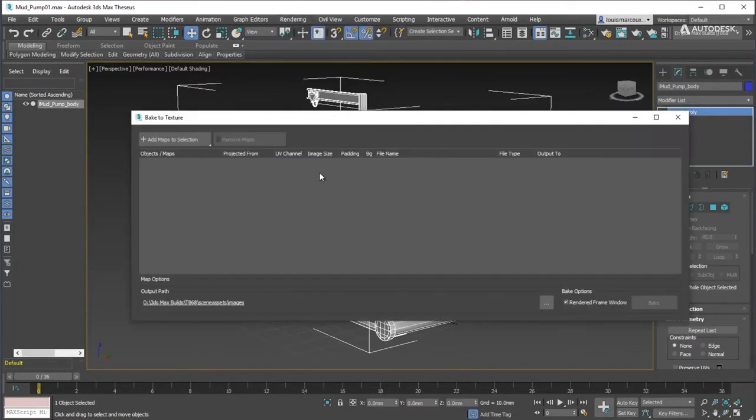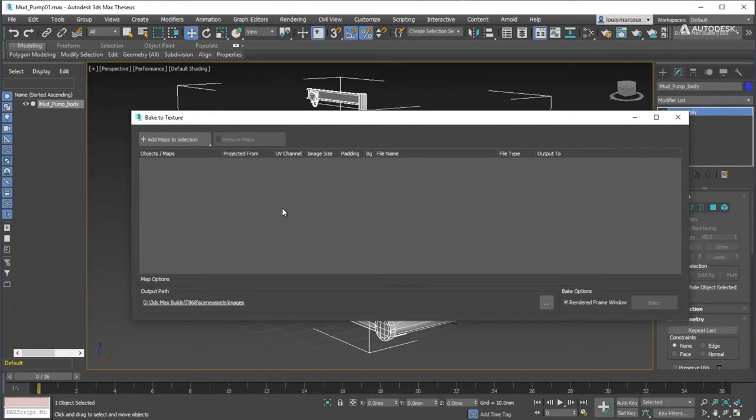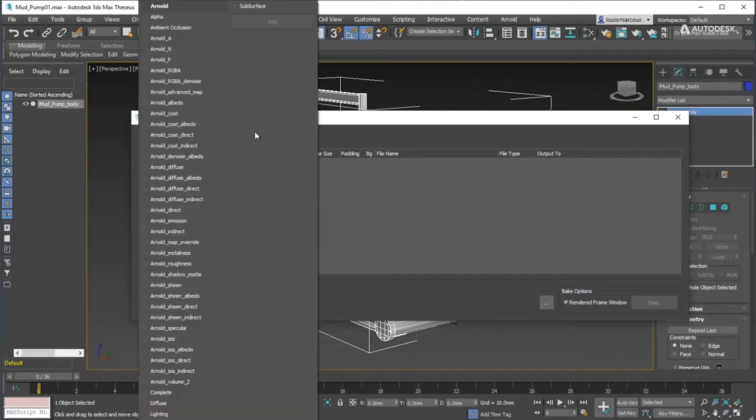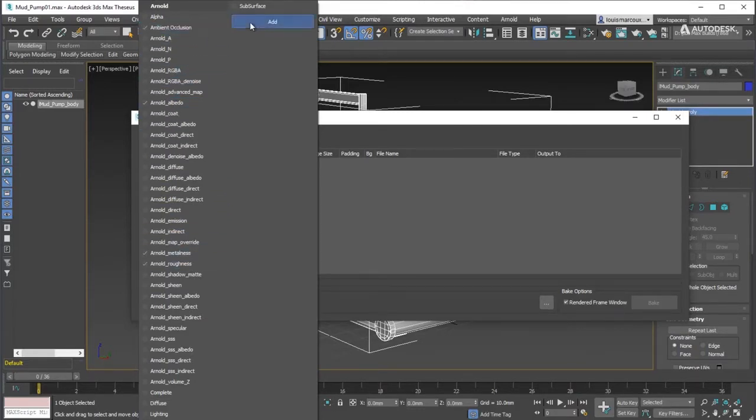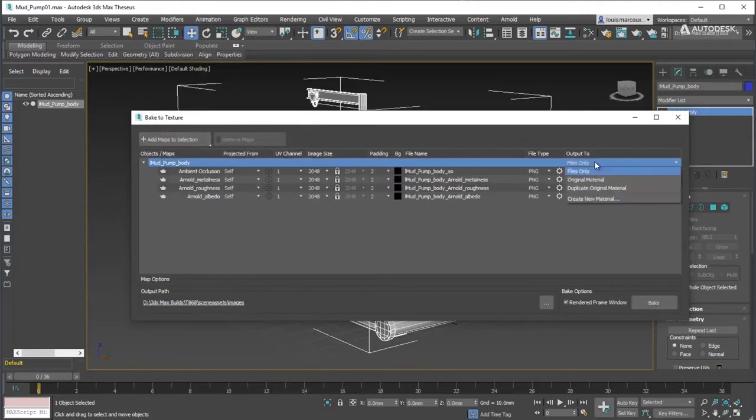Open the Bake to Texture dialog box. While the object is selected, add the maps that can create the PBR material: Arnold Albedo, Arnold Metalness, Arnold Roughness, and Ambient Occlusion.